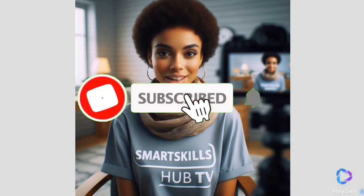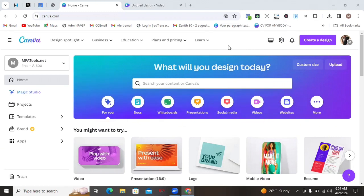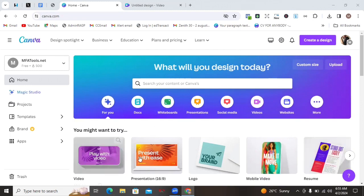Don't forget to subscribe to this channel. First thing you want to do is to log on to Canva, whether on a desktop or on your mobile phone. If you don't already know how to use Canva, I recently did a tutorial on how to design with Canva, especially from your mobile phone, and I'm going to be leaving the link in the description. Creating an AI talking avatar using Canva does not really require any extensive Canva skills.